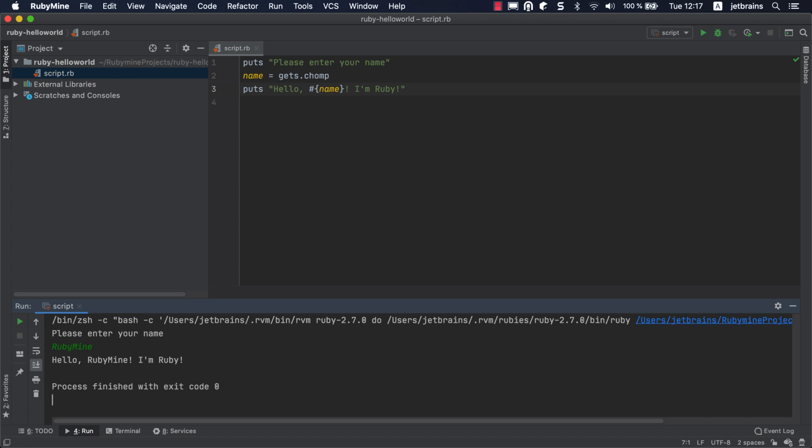After you've run the script for the first time, RubyMine creates a temporary run configuration which has the same name as our script. Let's take a look at it.